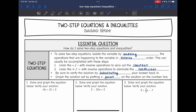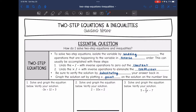This can usually be accomplished with these steps. The first thing you want to do is undo the addition or subtraction with inverse operations to zero out the constant — that is the number by itself. Then you're going to undo the multiplication or division with inverse operations to eliminate the coefficient, which is the number in front of the variable. We can verify our solution by substituting our answer back in.